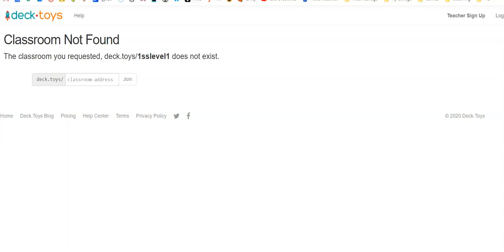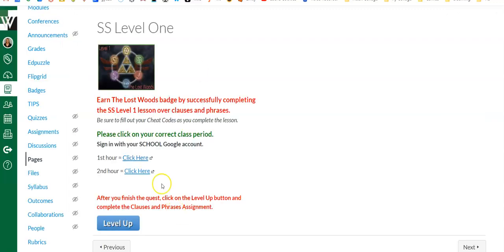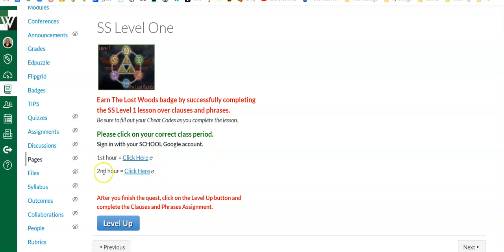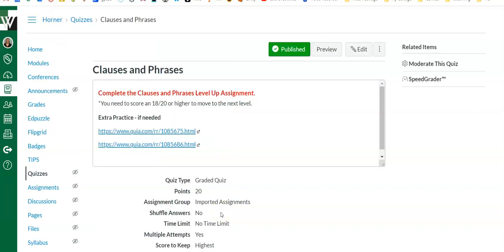Let me go ahead and click the link. I won't be able to actually show you the activity because I'm in a course where I haven't linked it yet. This is a course without students in it. But basically my first hour would click here, my second hour would click here, and they would complete the activity that I had for them. When they came back, they would simply say Level Up, and it would take them to the quiz they needed to pass. Remember, it said they had to score at least an 18 out of 20 in order to move on.